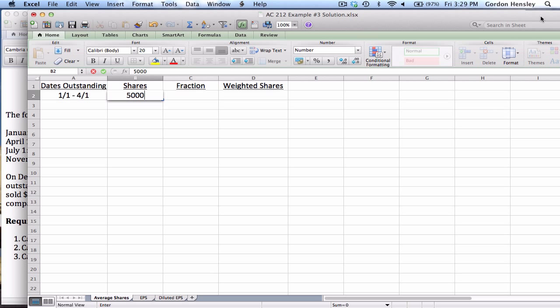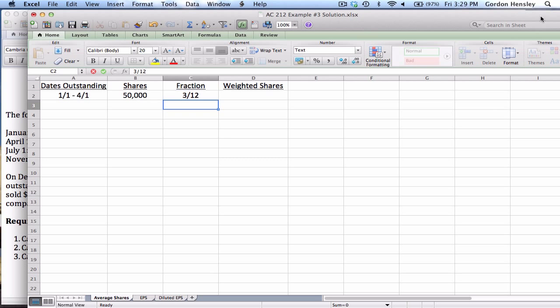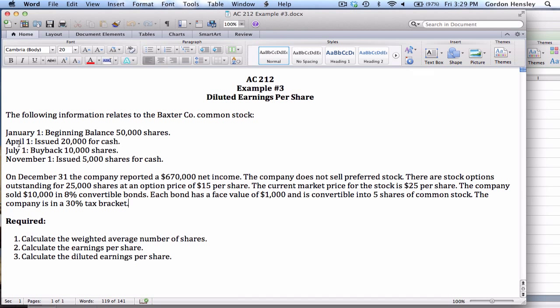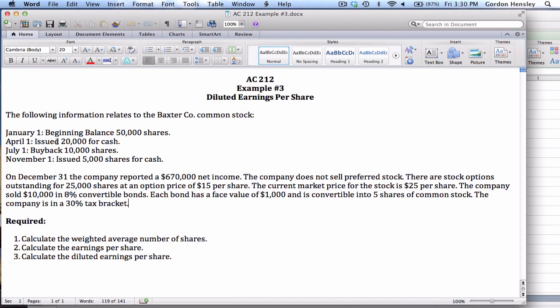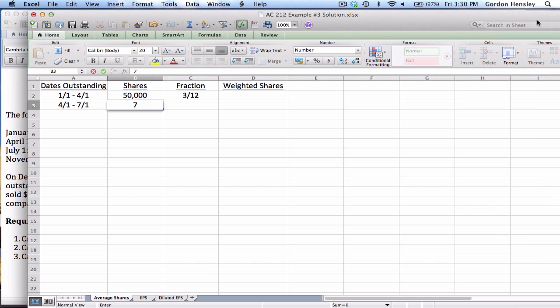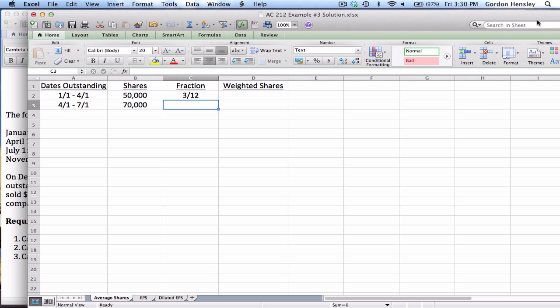So that's 50,000 shares, and the fraction from January 1st until April 1st is January, February, March — three out of 12 months. The next interval is from April 1st until July 1st. At that level they issued an additional 20,000 shares, adding to the initial 50,000 and bringing the total to 70,000 shares. That's true from April until July — April, May, June — another three months.